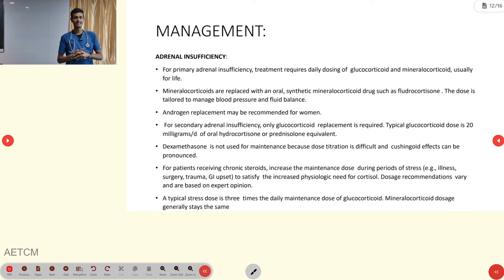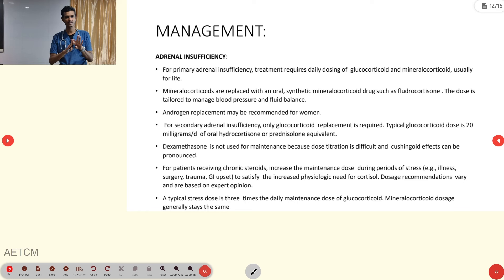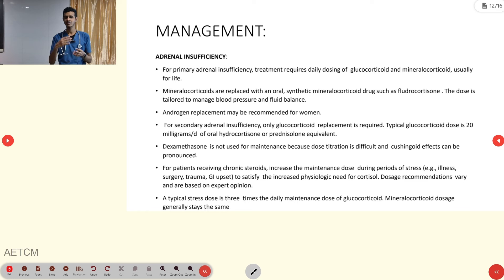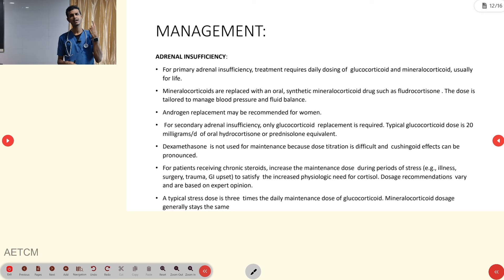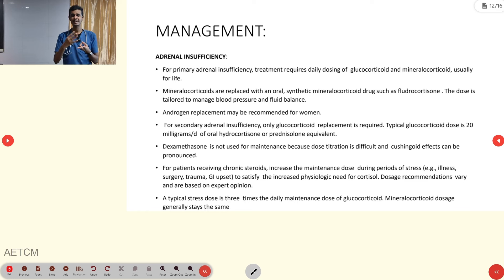For management in the pre-hospital setting, remember the four cardinal features. For hypoglycemia, administer 25% dextrose. If dextrose is unavailable, glucagon 1 mg can be given IV, IM, or subcutaneously. For hyperkalemia with ECG changes, treat immediately with calcium gluconate for myocardial stability.